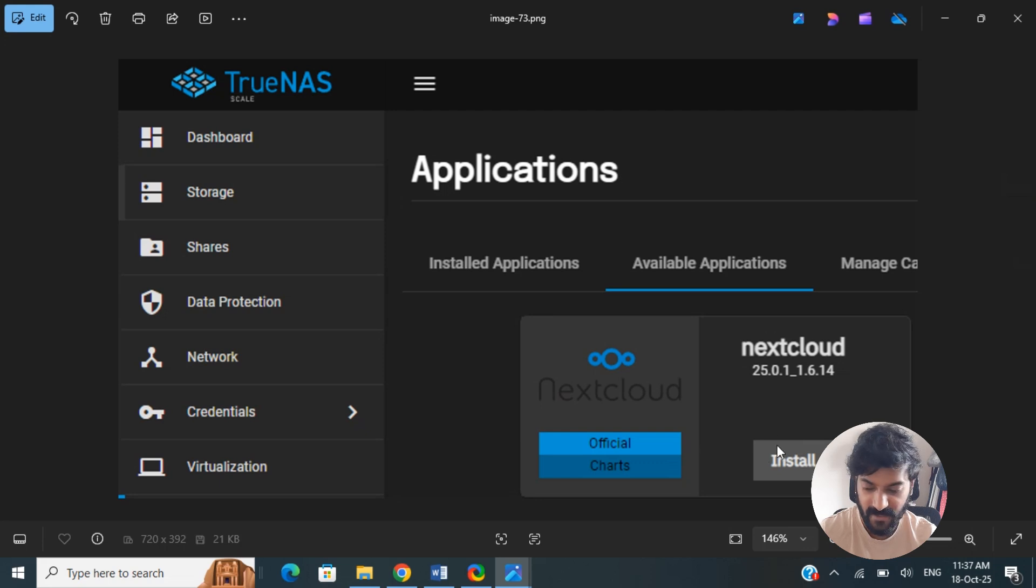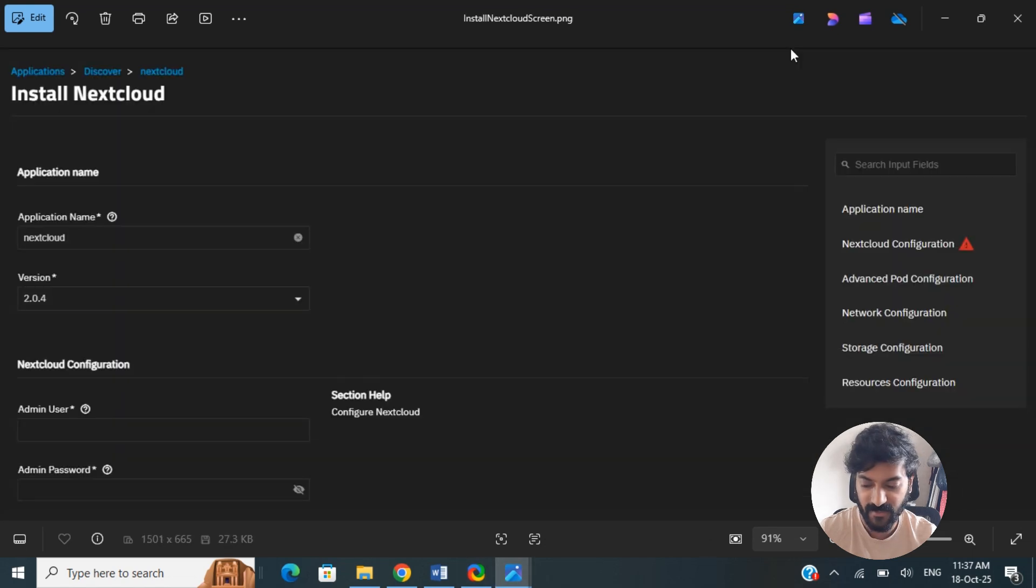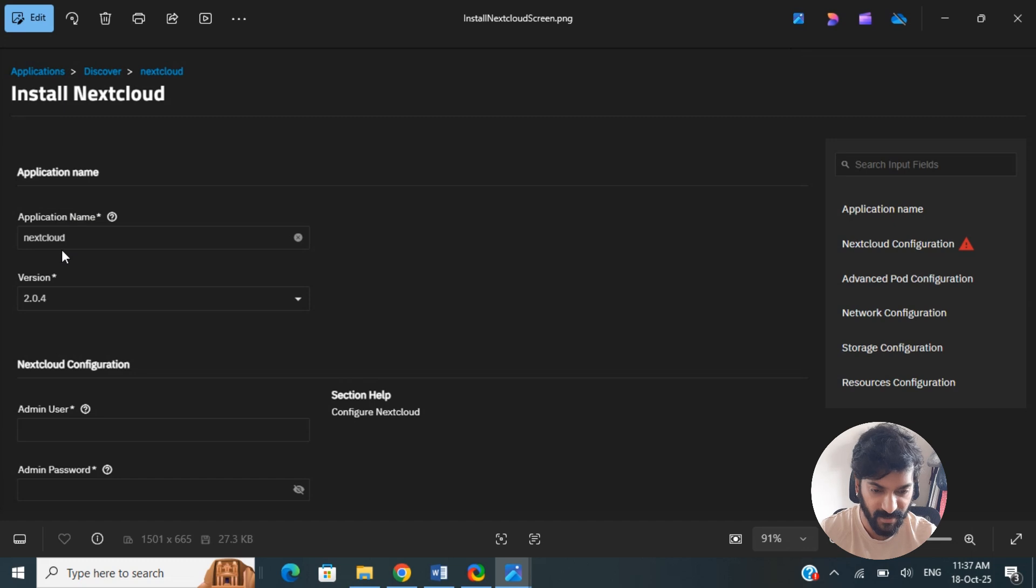If it's not there, search for it and then hit on the install option here. This will now take you to the installation wizard. So when you get to the installation configuration wizard here, give your application a name.